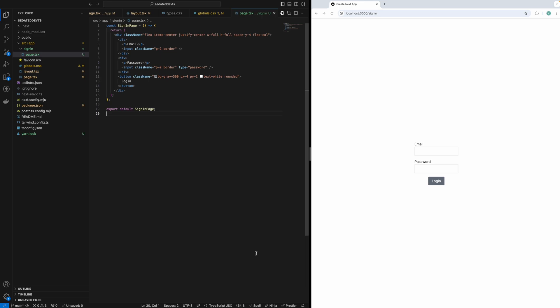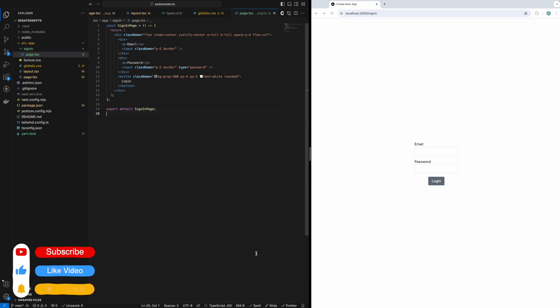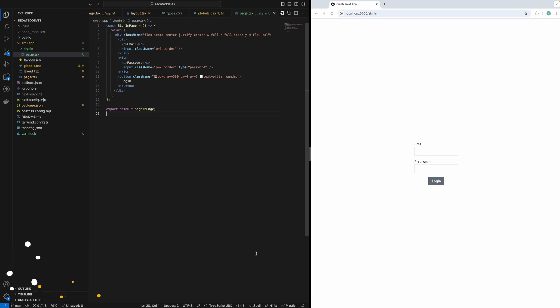First, let's quickly cover what middleware is. Middleware in Next.js runs before the request reaches the page. It allows us to intercept requests and perform tasks like authentication checks, redirects, and in this case, we'll use middleware to protect certain routes so only authenticated users can access them.